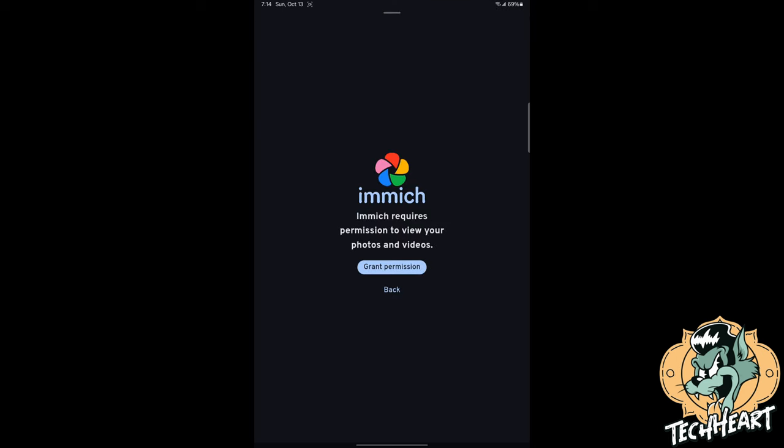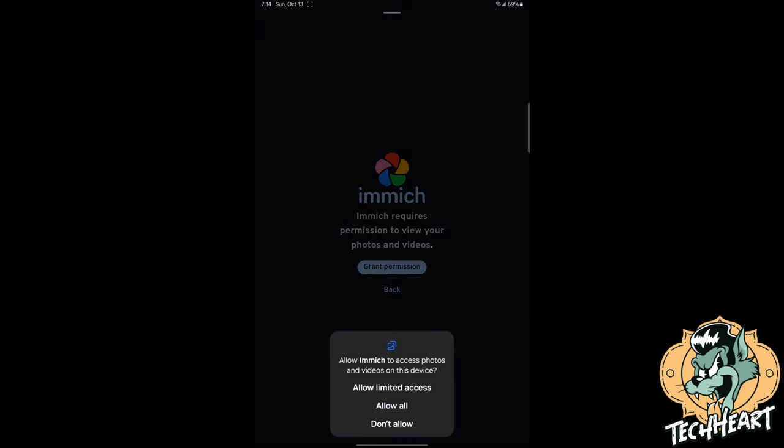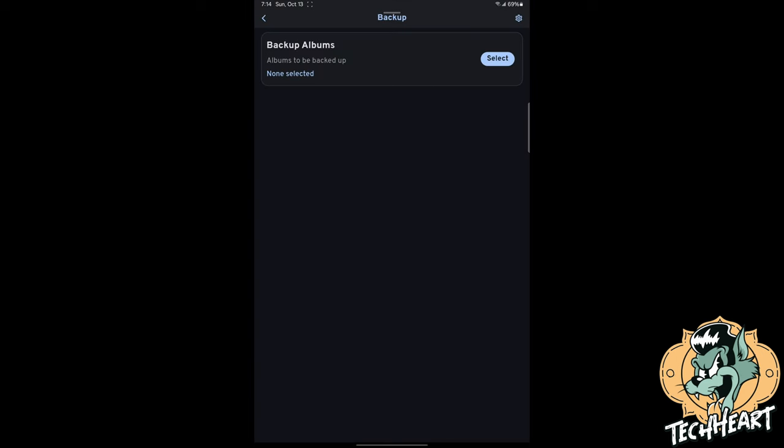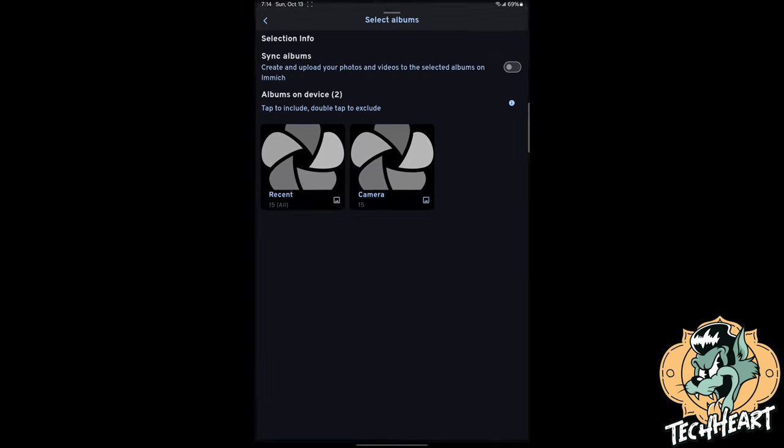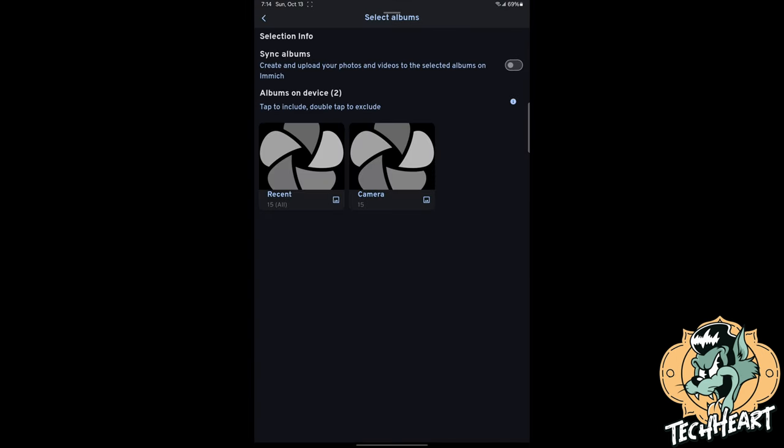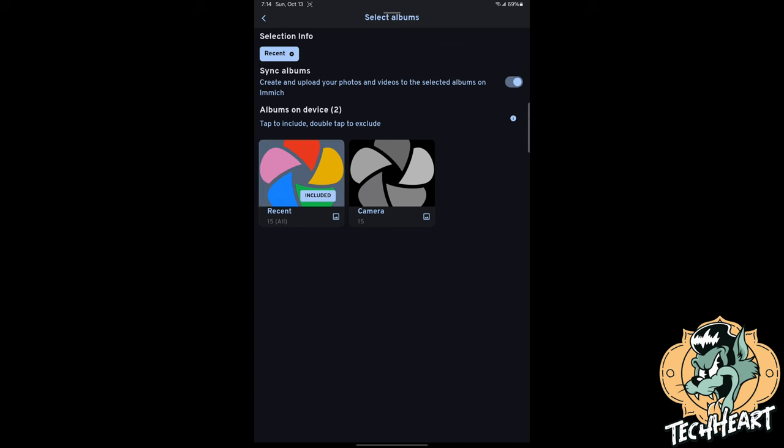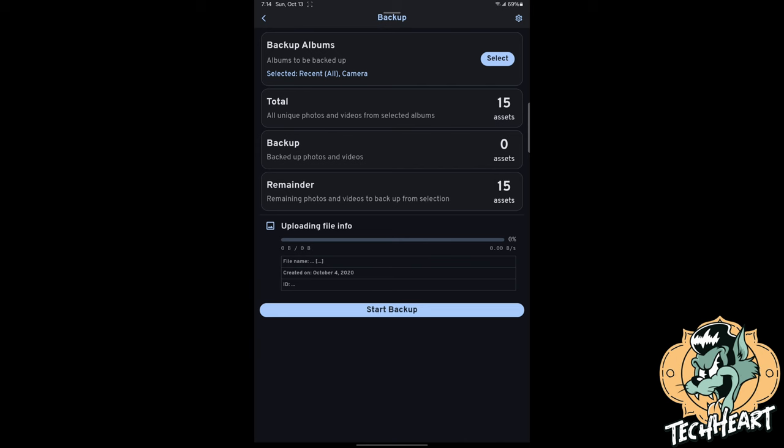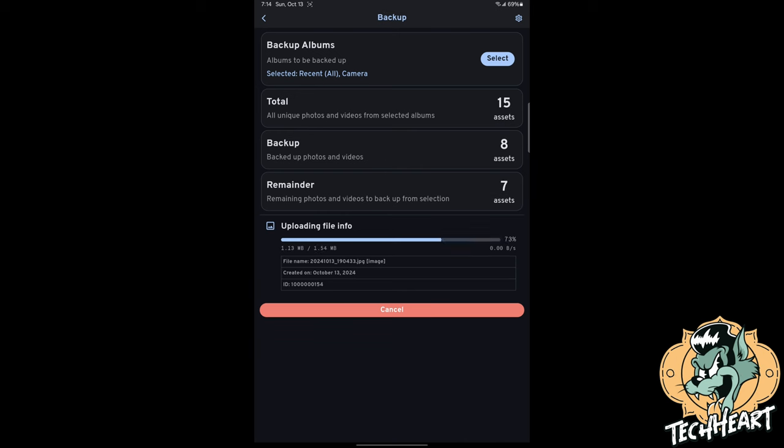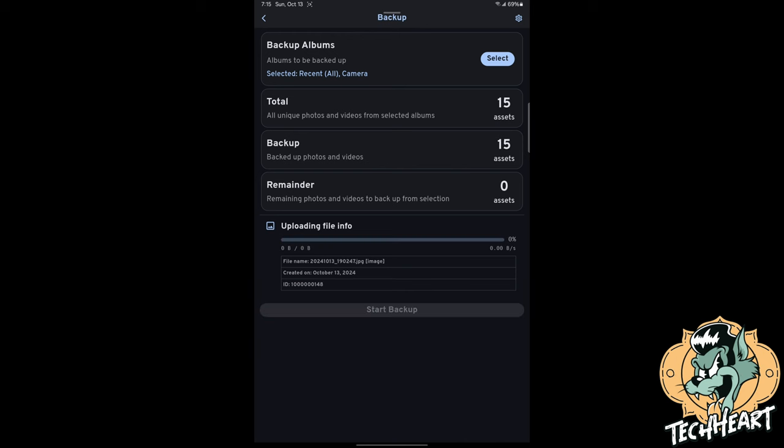I'm going to go up here to the upper right corner and click the cloud. Immich requires permission to view your photos and videos. Well let's grant permission. Allow all albums to be backed up. None are selected. Well let's select some. I'm going to select sync albums and I'm going to select both recent and camera and I'll click back and that shows 15 total photos and videos and let's click start backup.